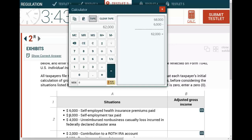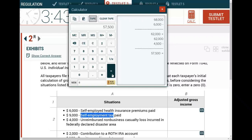Then this taxpayer paid $9,000 in self-employment tax. Is self-employment tax paid a business expense? Yes — therefore it's deducted for AGI. However, you can only deduct half of self-employment tax, because half is for yourself and half is for your business. So you're allowed a $4,500 deduction, because 50% of self-employment taxes are deductible.